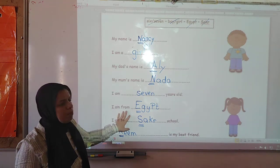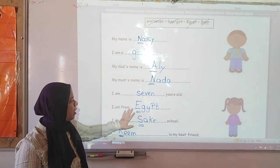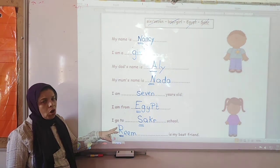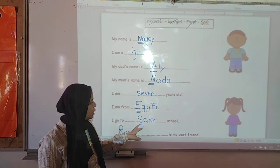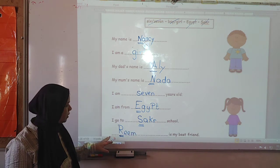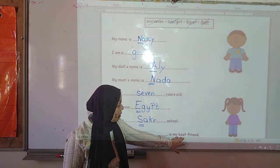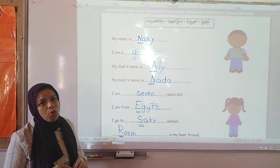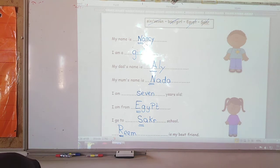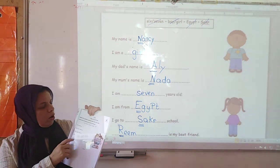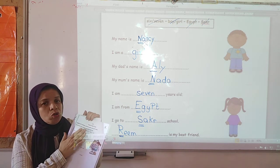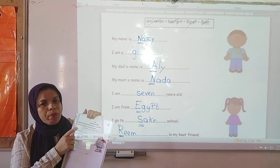I am from Egypt — this is the name of our country. I go to school — this is the name of the school, and that is also capital. Blank is my best friend — write down the name of your best friend, only one name. So you are not going to talk here about yourself, you are going to talk about your best friend.